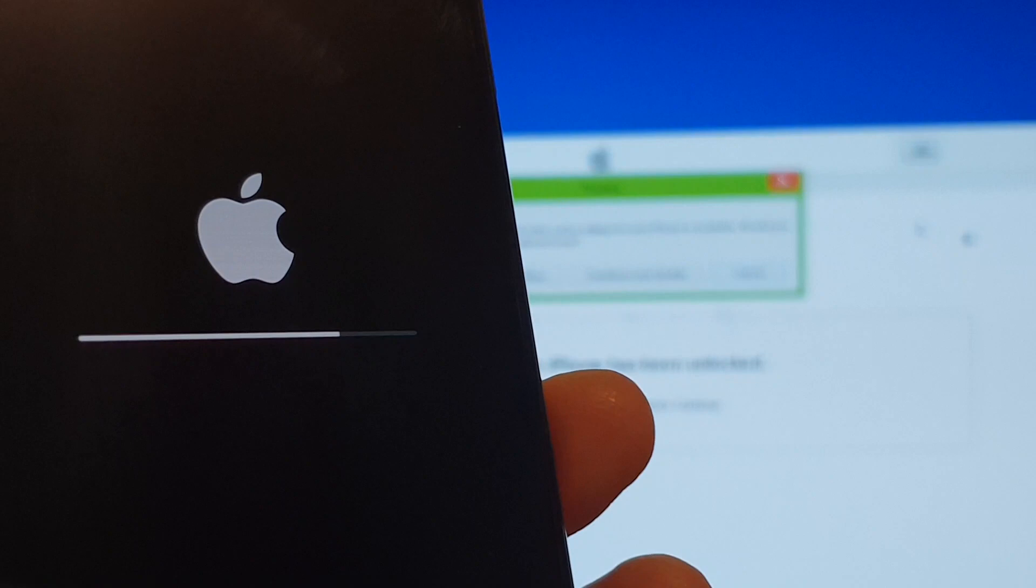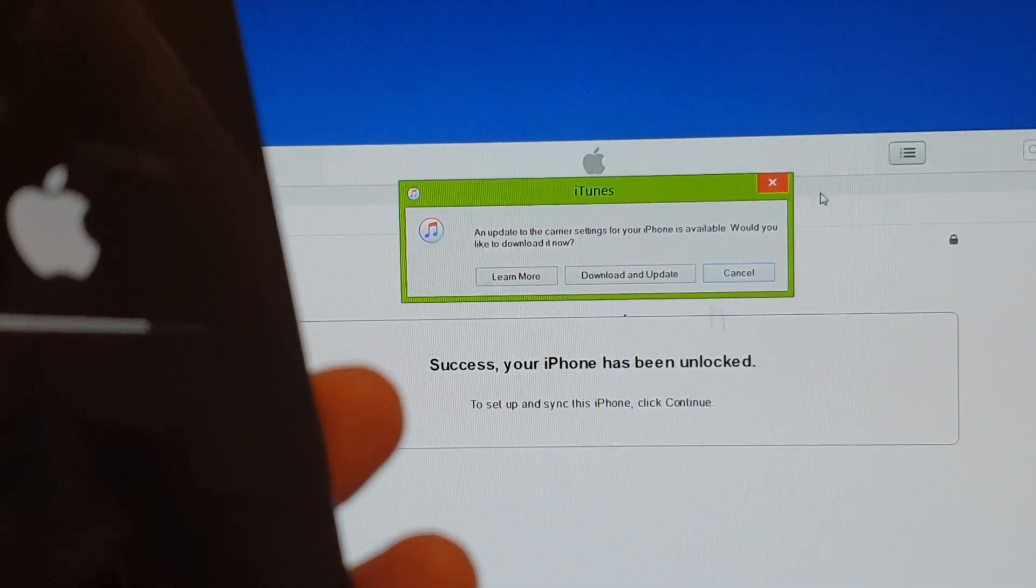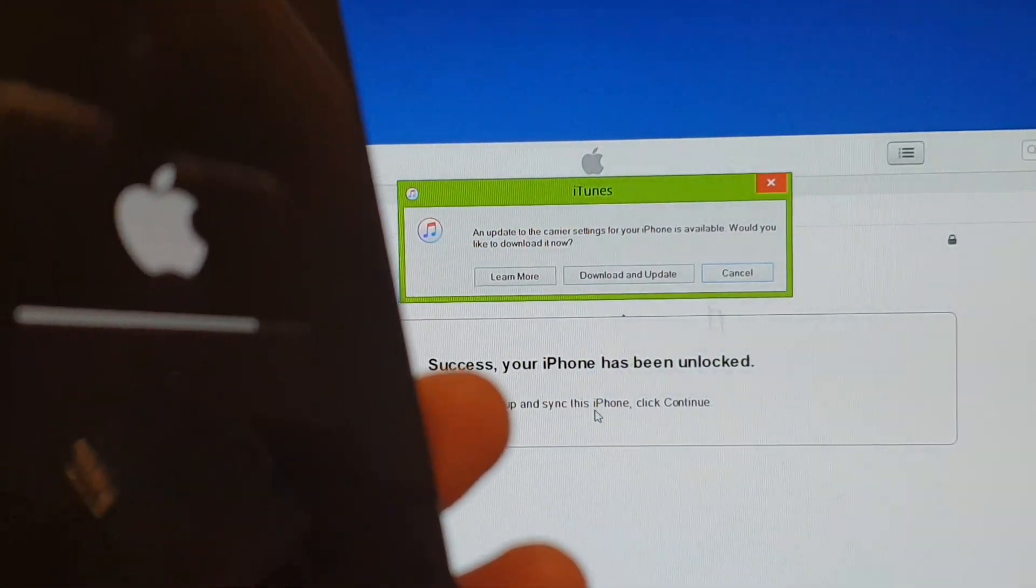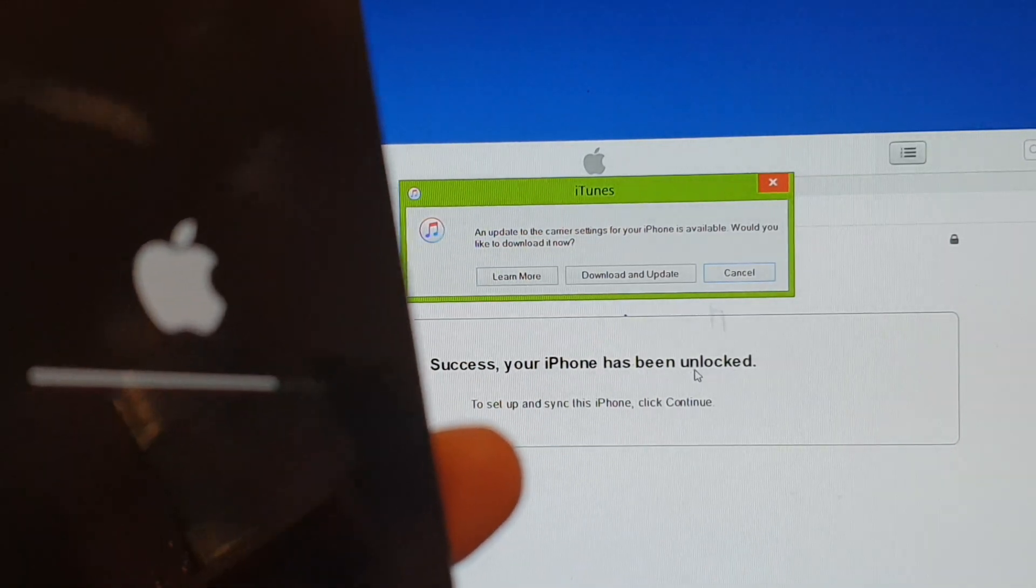And you can see here on iTunes, it says success. Your iPhone has been successfully unlocked.